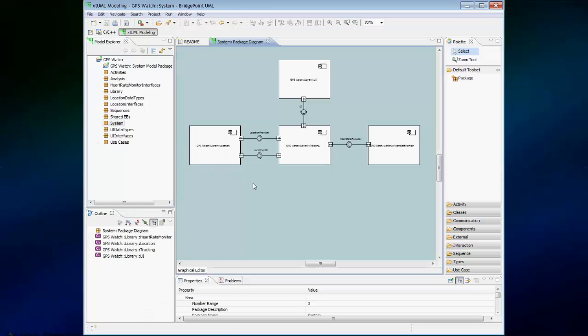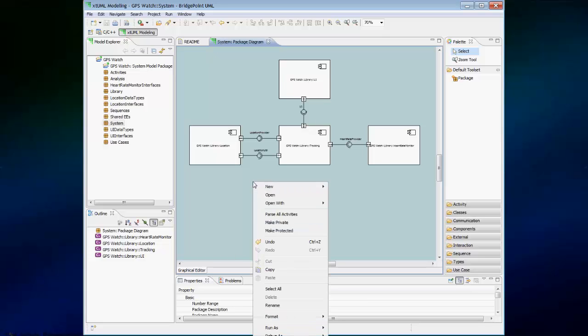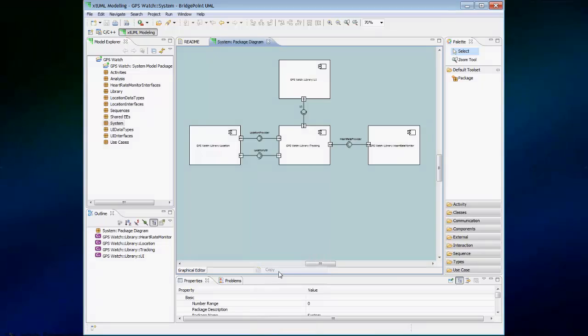Now, if we right click out here in the canvas and select copy, this copies the graphics from this canvas into the clipboard.